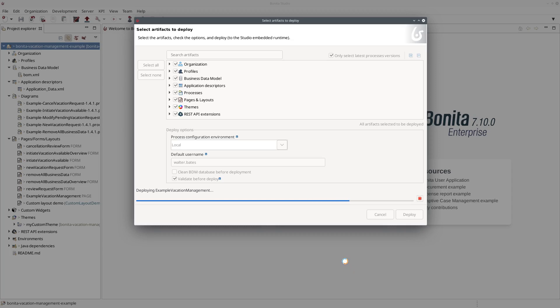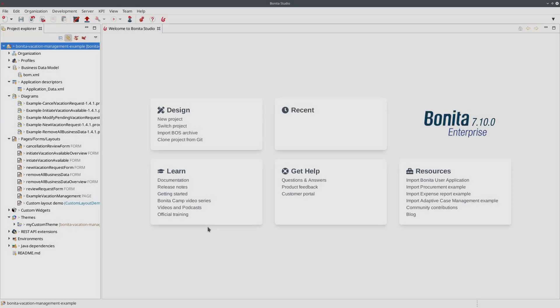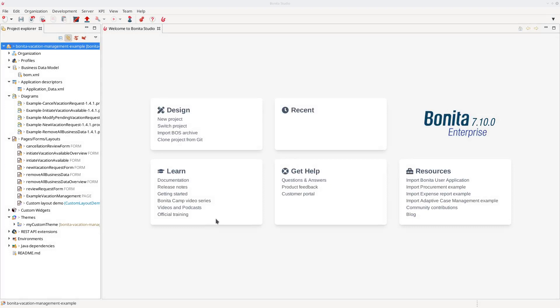So currently for example deploying the layout of my application, the theme of my application and finally it will deploy the application because application depends on theme, depends on process, depends on business data model, so it depends on a lot of things.